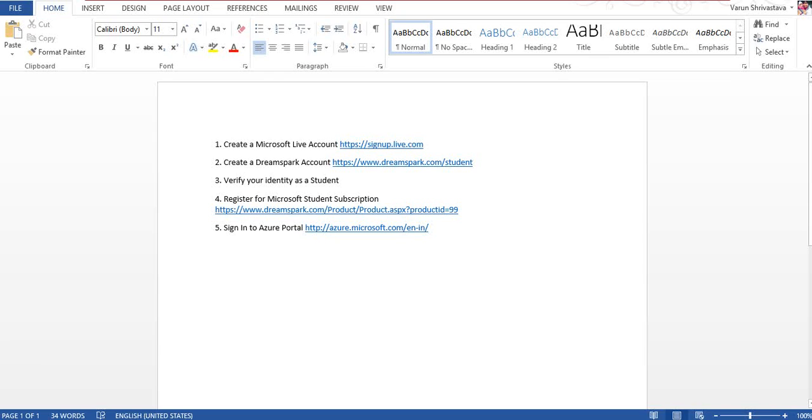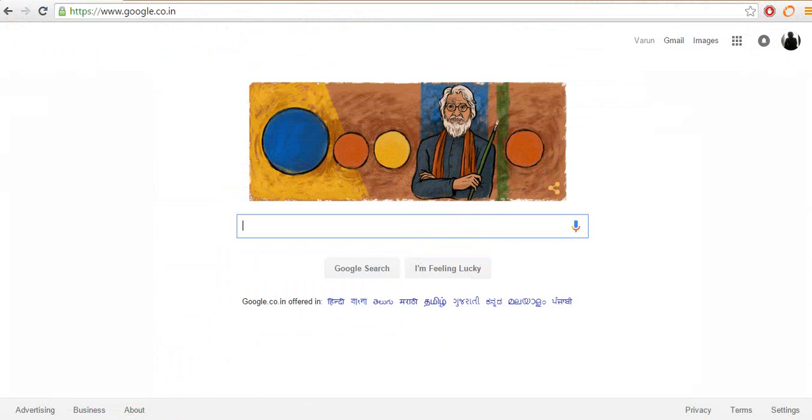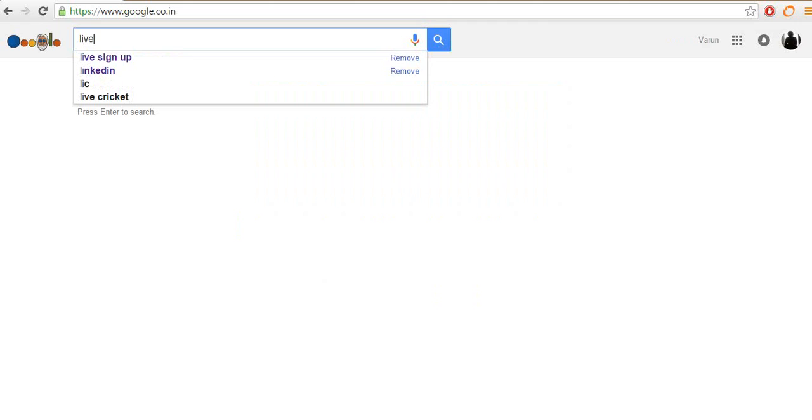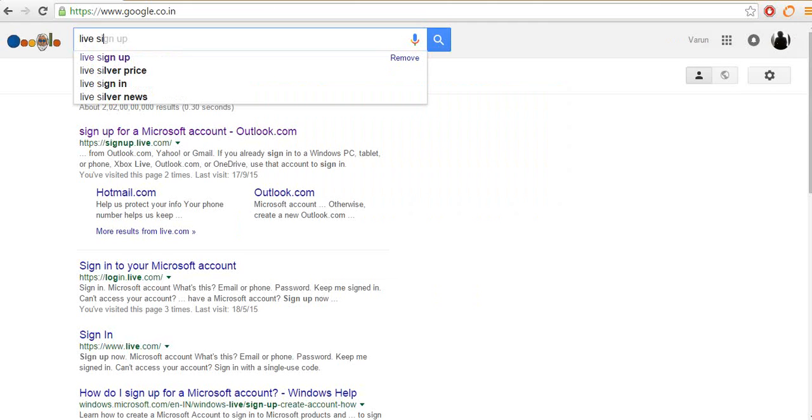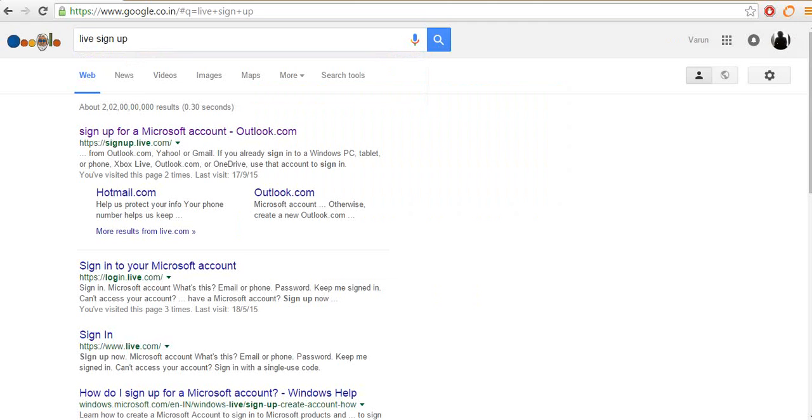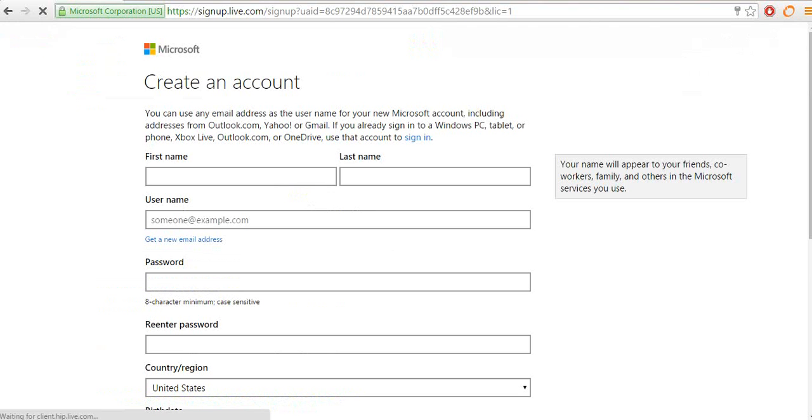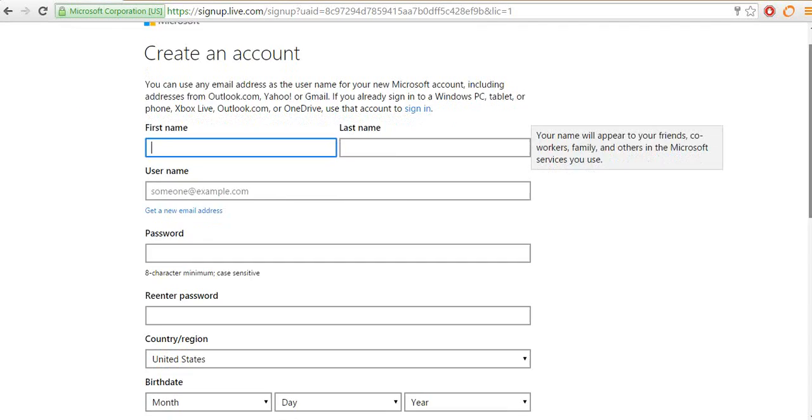The very first thing you have to do is create your Microsoft live account. Just go to Google, type live sign up and click on the very first link that Google shows you. Here it is. Now just fill in your details here.